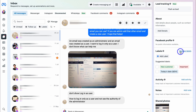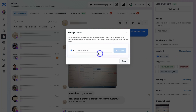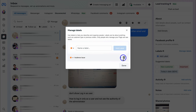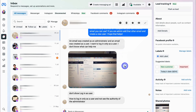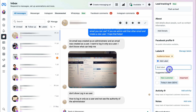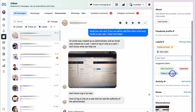Navigating down further, we have Labels, where you can add labels to specific conversations and messages. I'll navigate to Manage Labels, then create a new label — I'll call this one 'Audience Issue.' I can change the color to orange, then click Add Label and hit Done. Now I can add that label to this conversation by typing 'audience' and selecting 'Audience Issue.' I can also choose from suggested labels shown below.